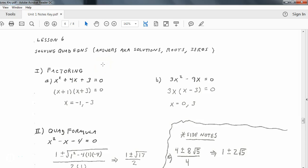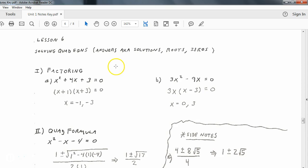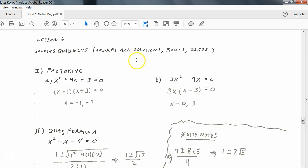Here in Unit 1, Lesson 6, we are now looking at solving quadratic equations, which takes you back to Algebra 1 — that's kind of the theme of our first unit that we're going to be testing on: some algebra concepts. Solving quadratics is something you did back as early as Algebra 1.